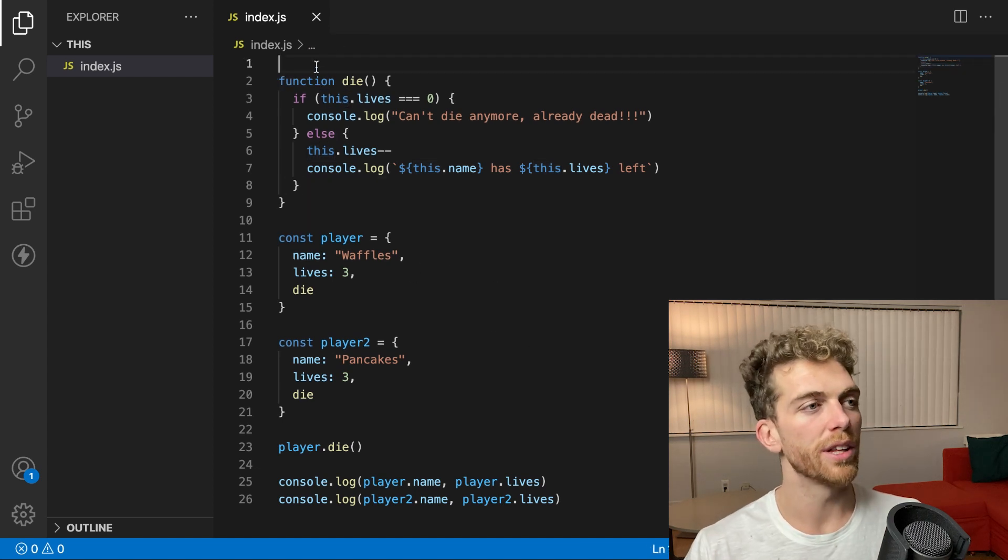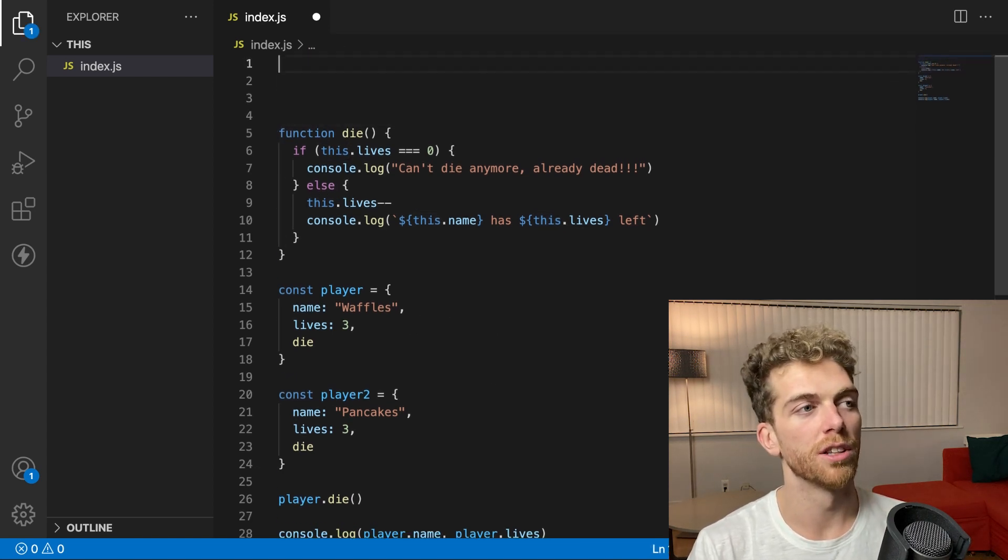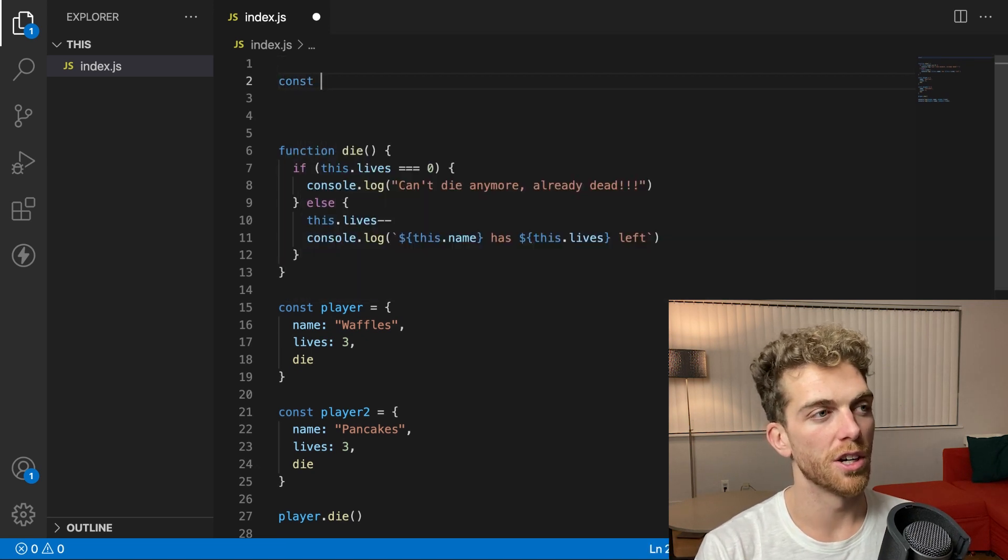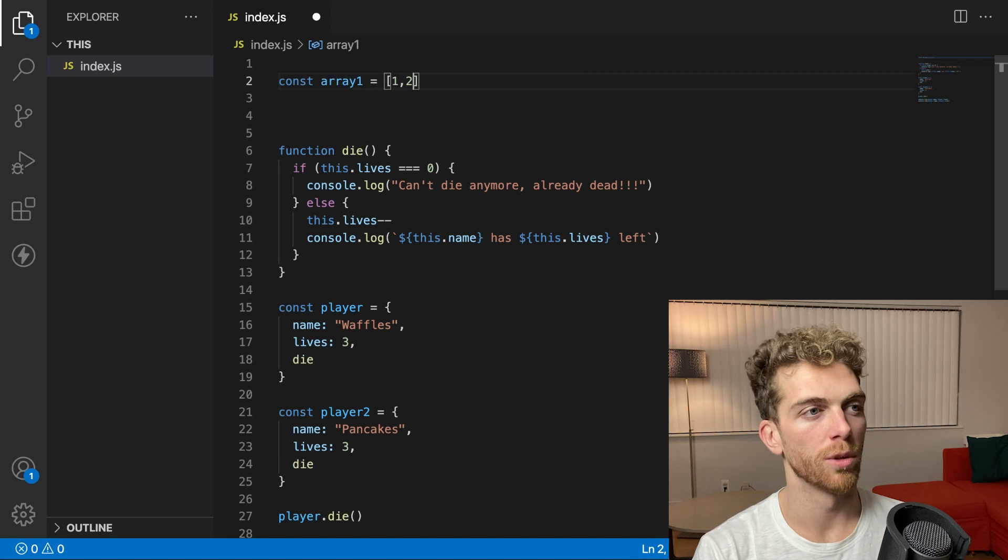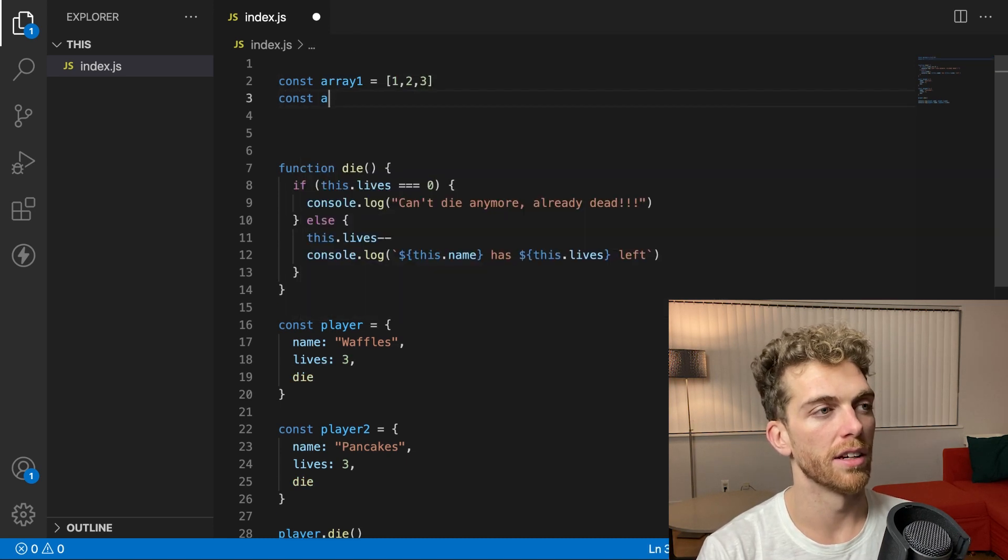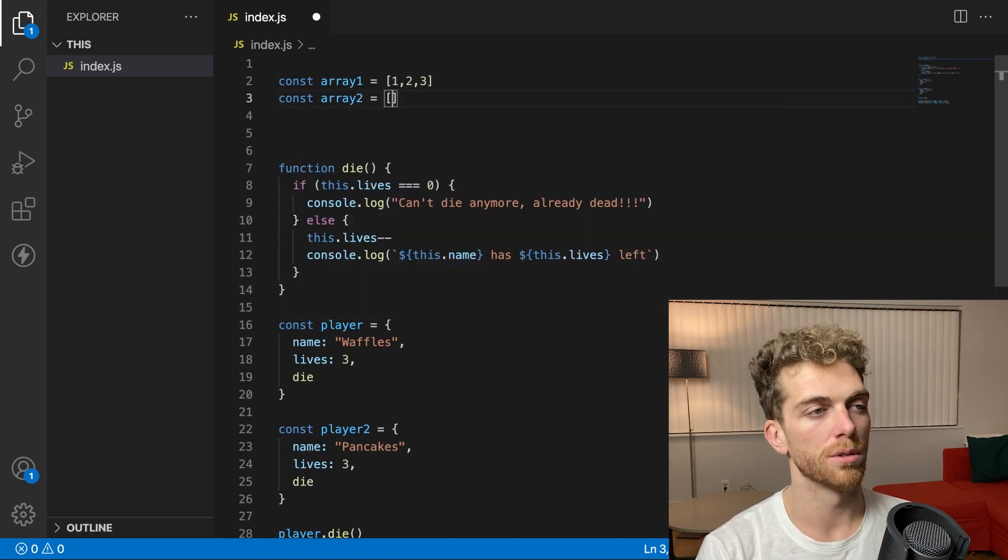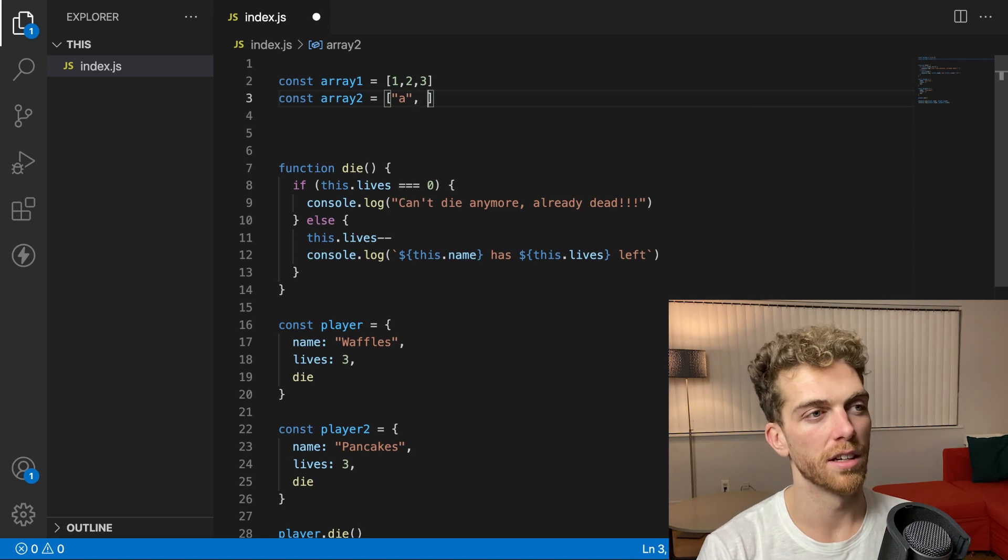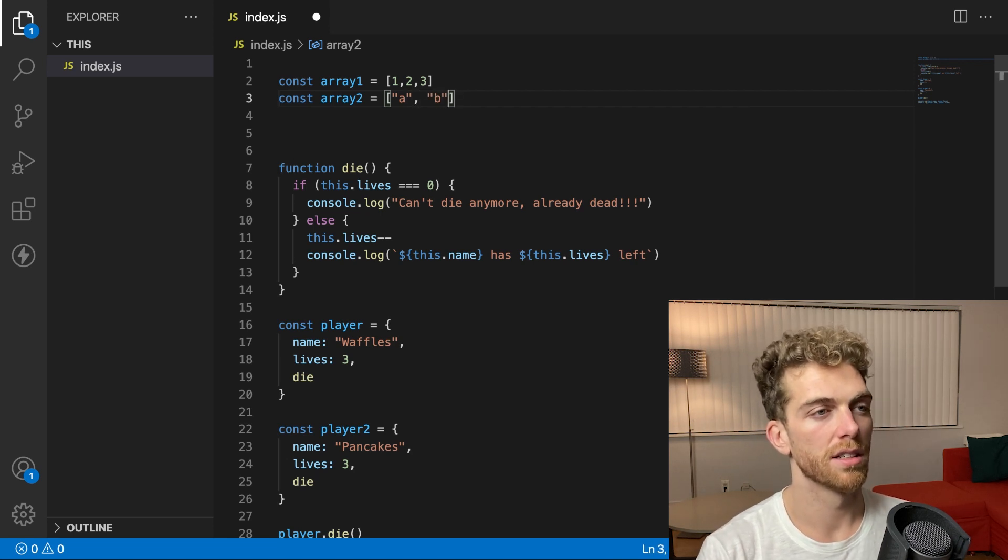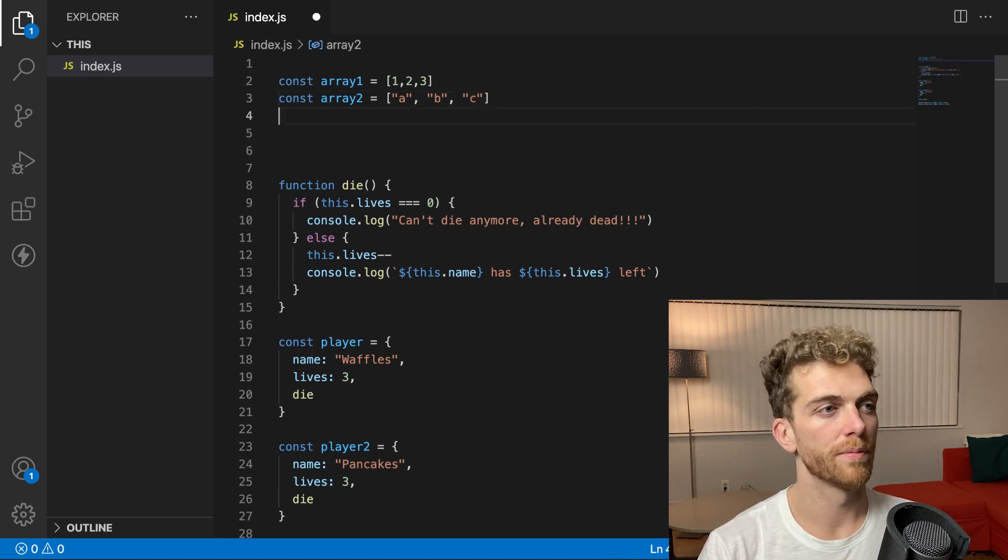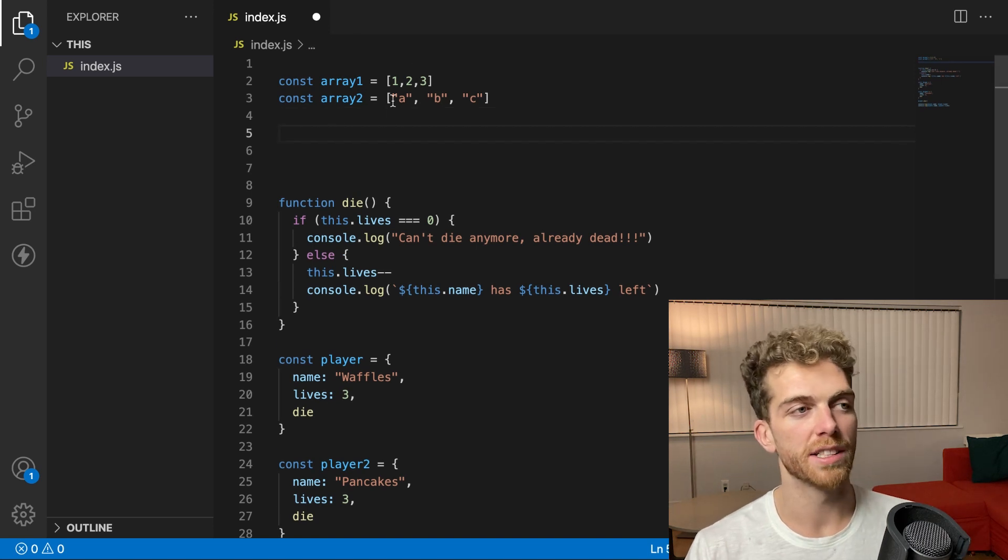And this isn't really a new concept to anyone that's programmed in JavaScript before. So if I created some arrays here, so let's say I have array one with one, two, three, and then array two, which maybe is a, b, c. These are both objects.